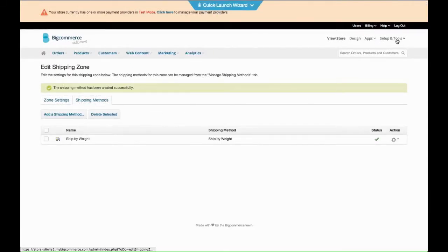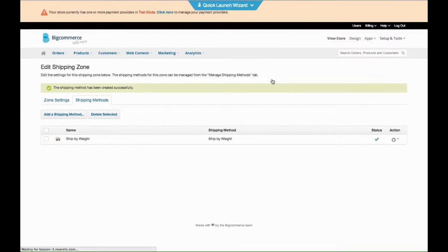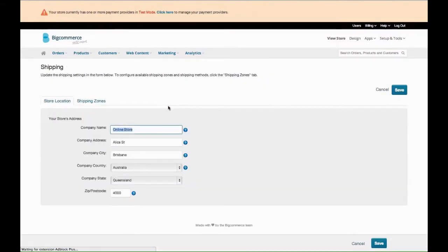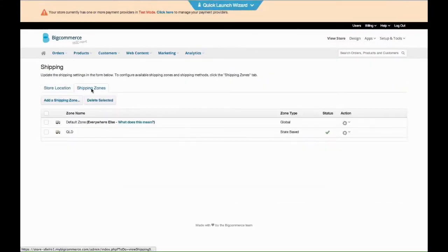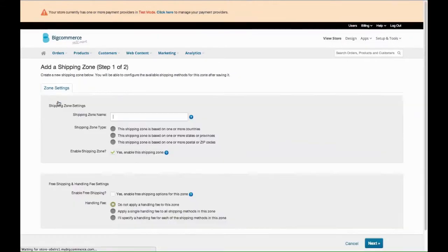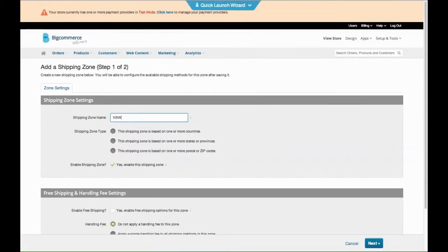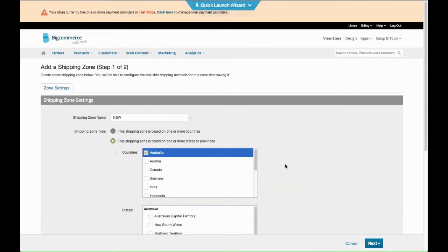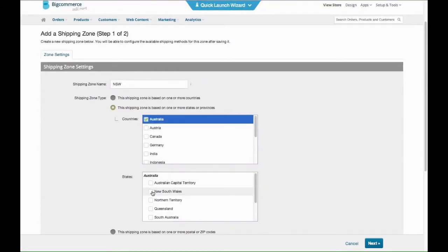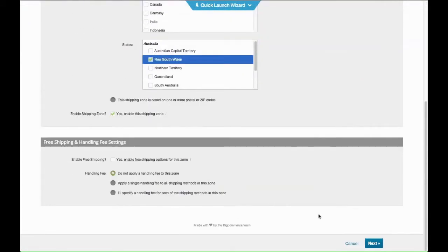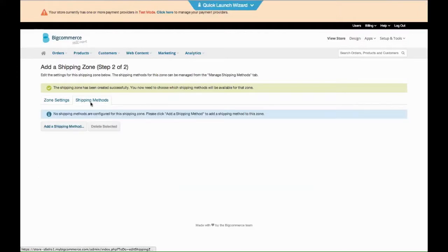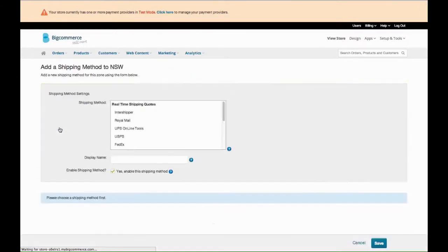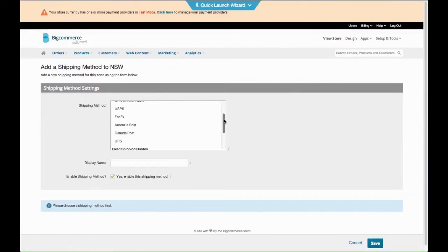Right, then you go back to Shipping again and do the same thing for, say, New South Wales. But we might want to change the rates and make them a little cheaper for New South Wales, so we go to Shipping Methods now. Ship by weight.